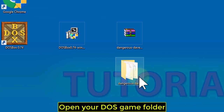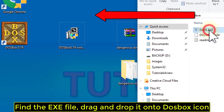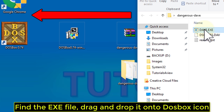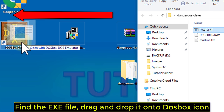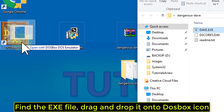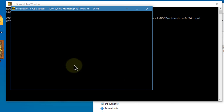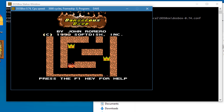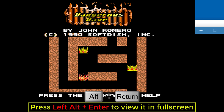Open your DOS game folder, find the .exe file, and drag and drop it onto the DOSBox icon. Press Left Alt plus Enter to view it in full screen.